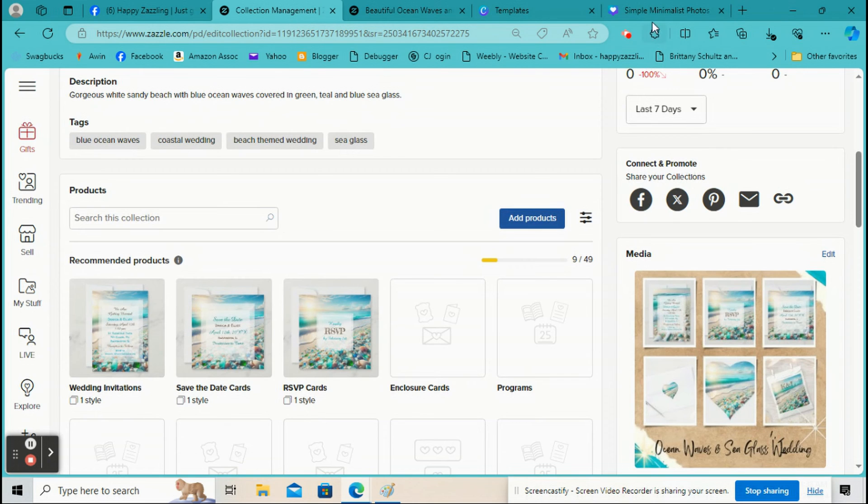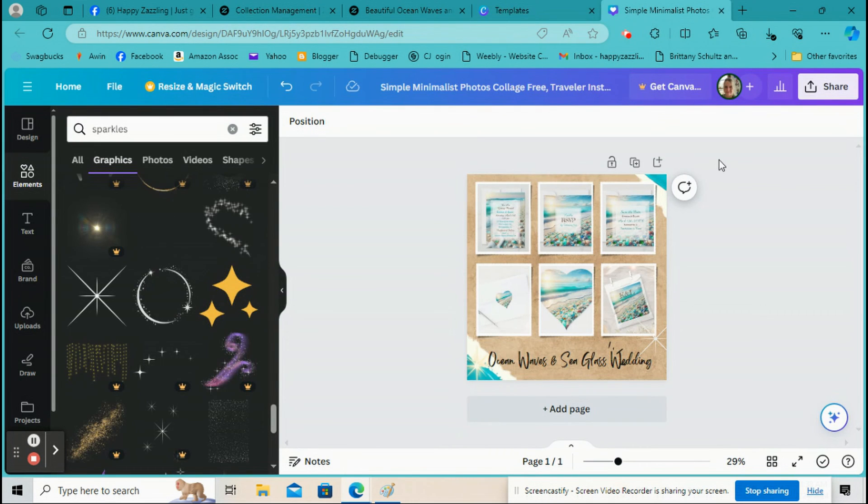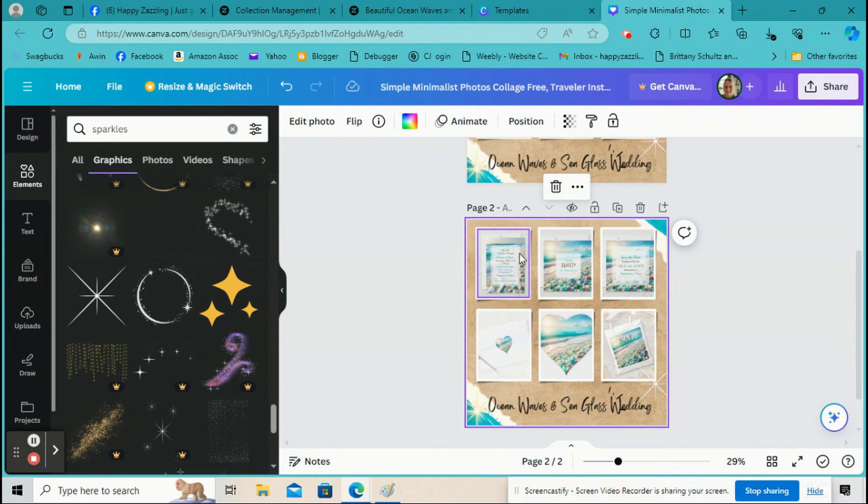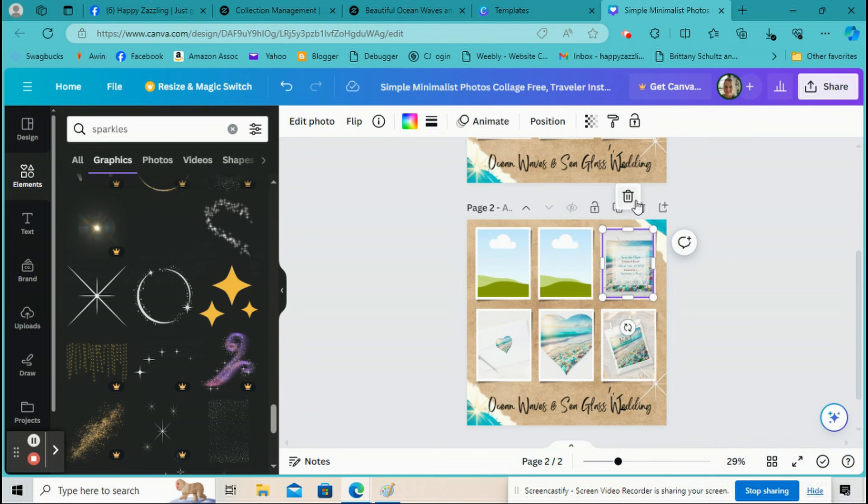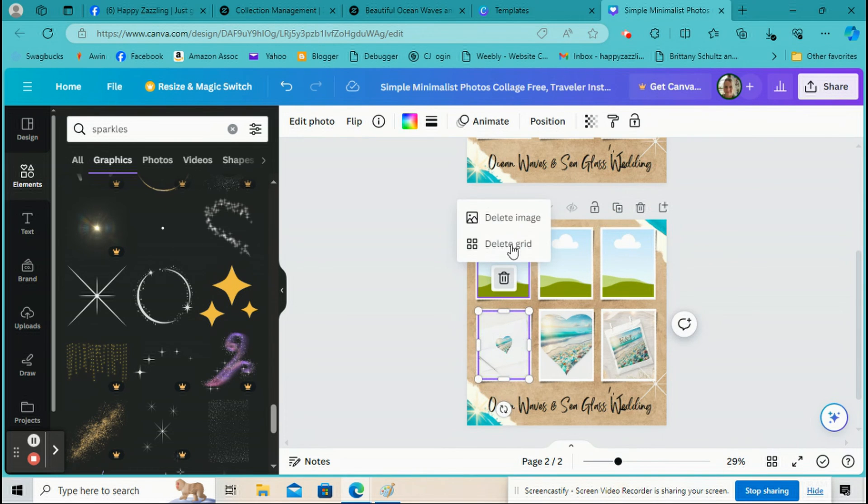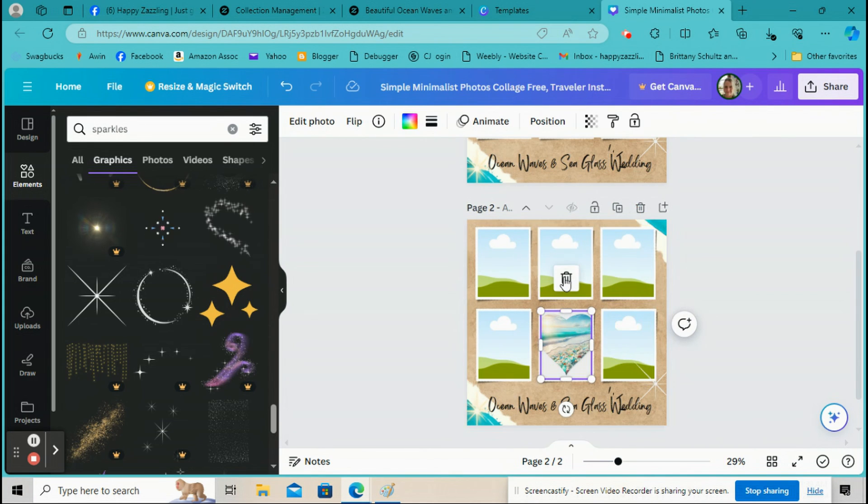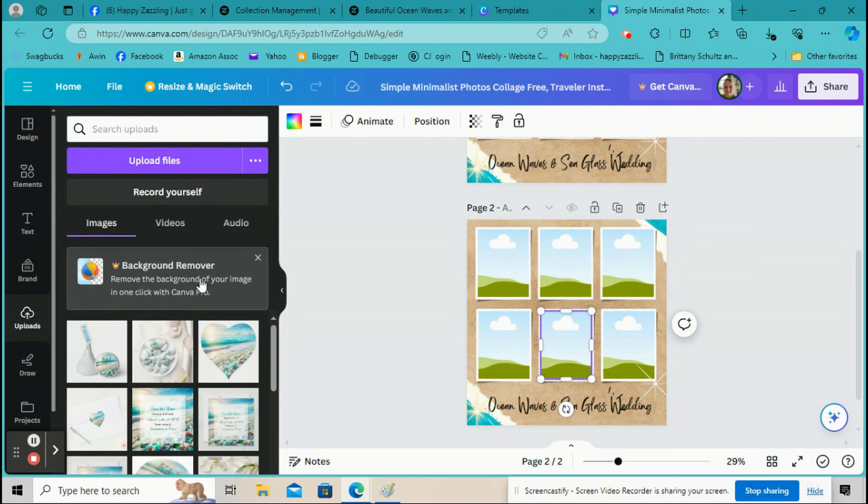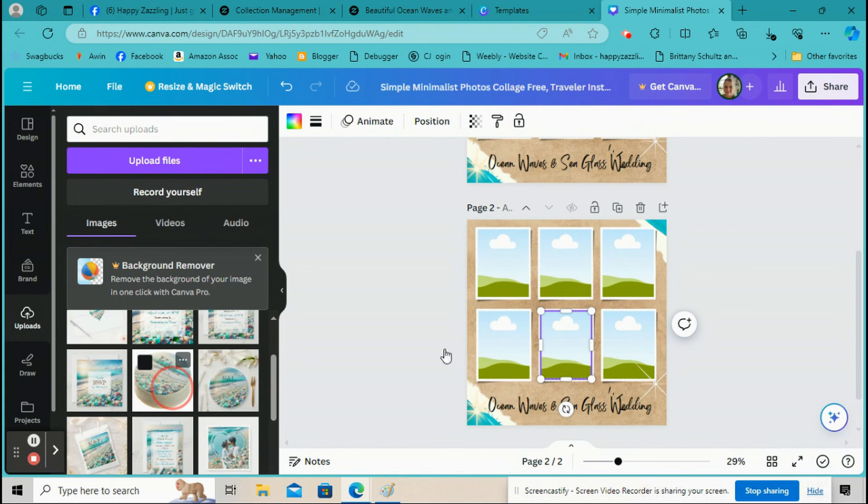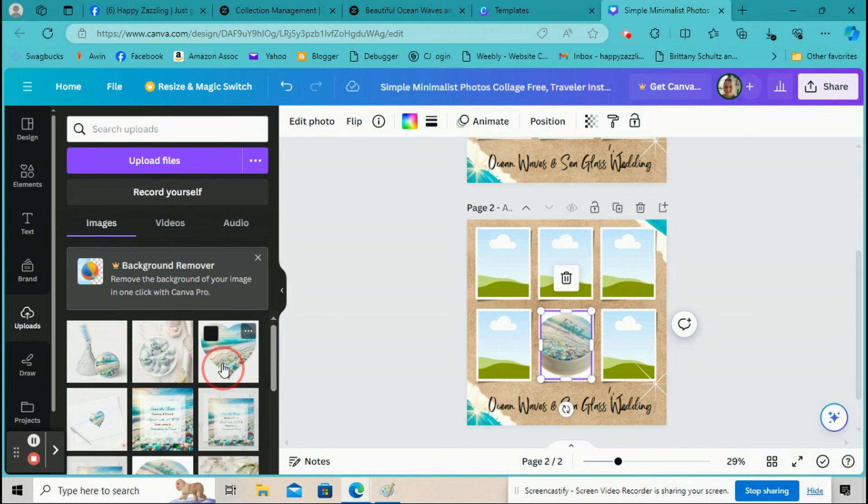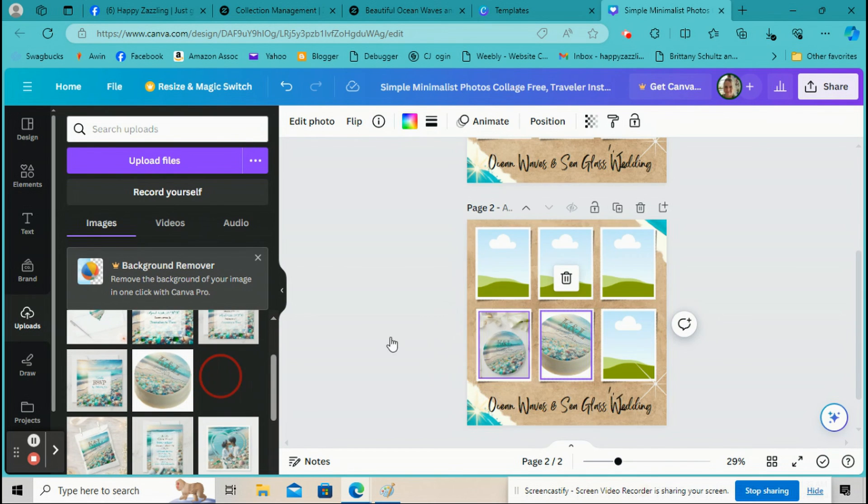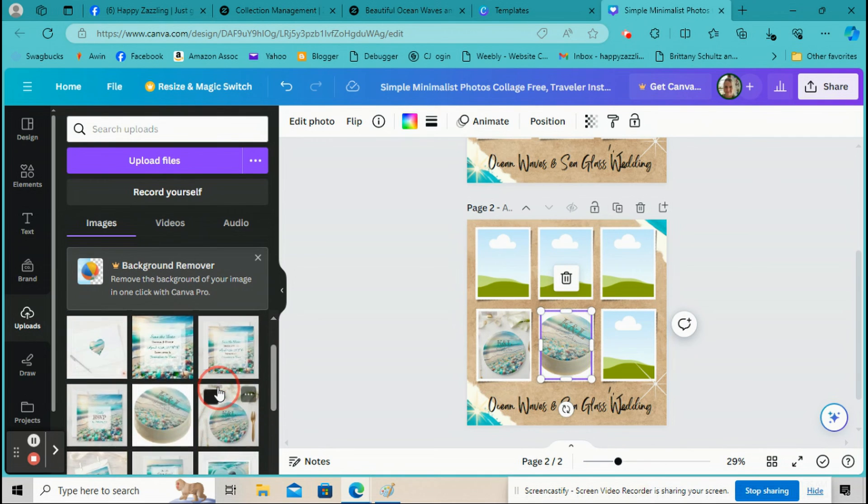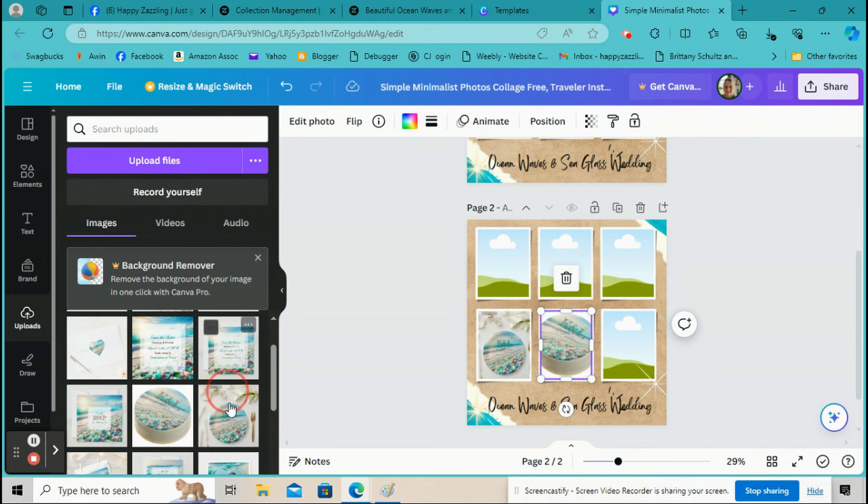So now we're going to make a video real fast. So we're going to go back over here and we're going to go right here to Duplicate Page and click on that. So real quick, we're going to delete the products that we already put in there, these images. Just delete those real quick. And this is why you needed to download 12 images, because now we're going to upload the ones we didn't use here. So go back over to your uploads.